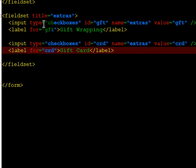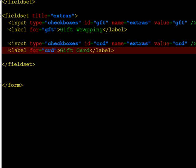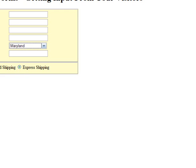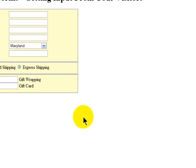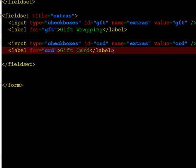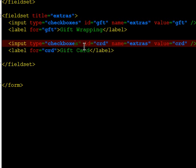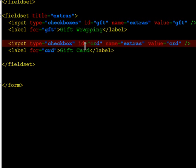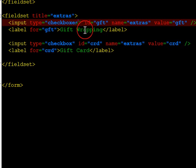Just a couple minor changes. Like radio buttons, checkboxes have their input element on the left and the label is to the right. So I've got one for gift wrapping, one for gift card. A little typo there. Checkbox, checkbox.